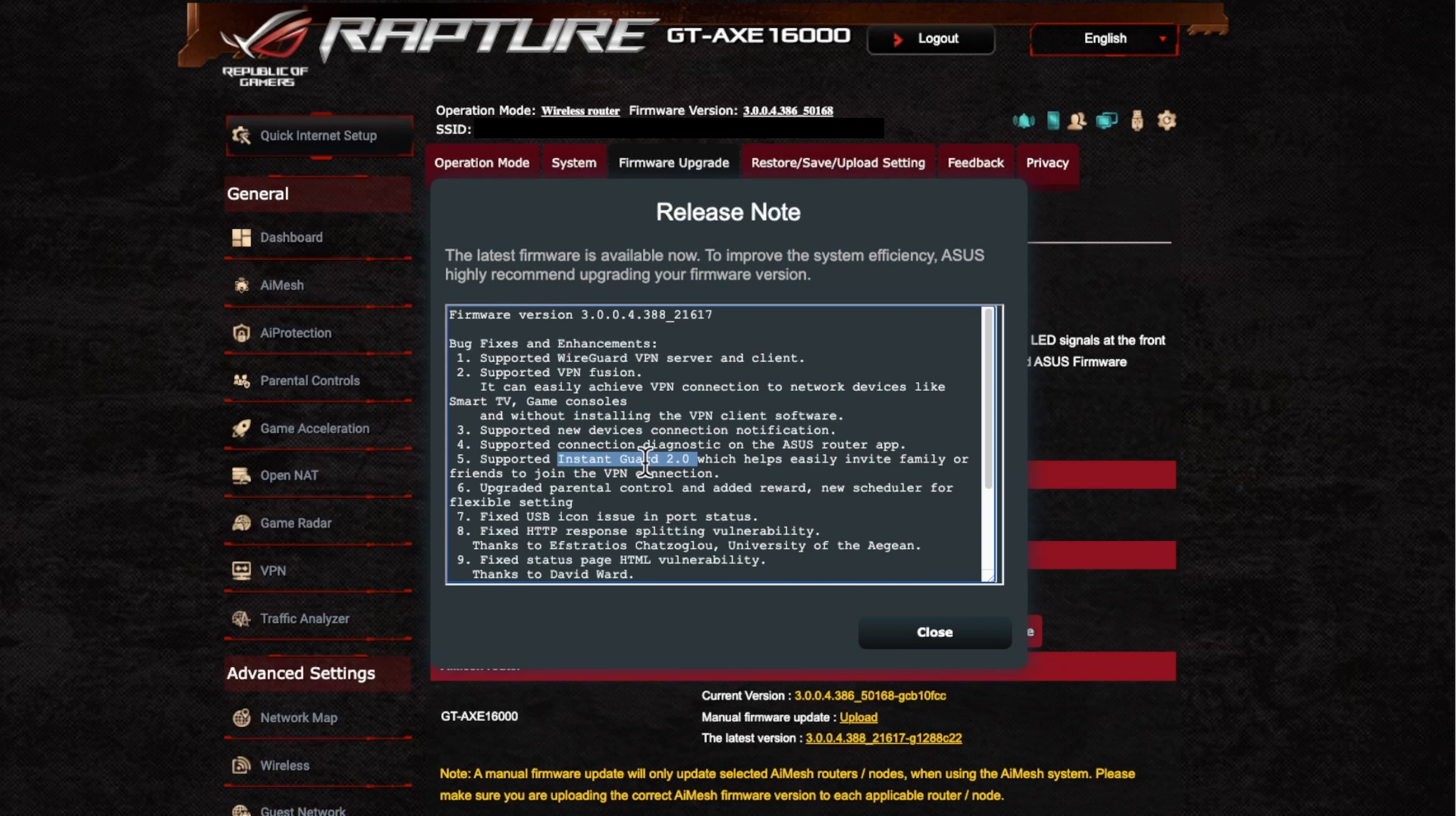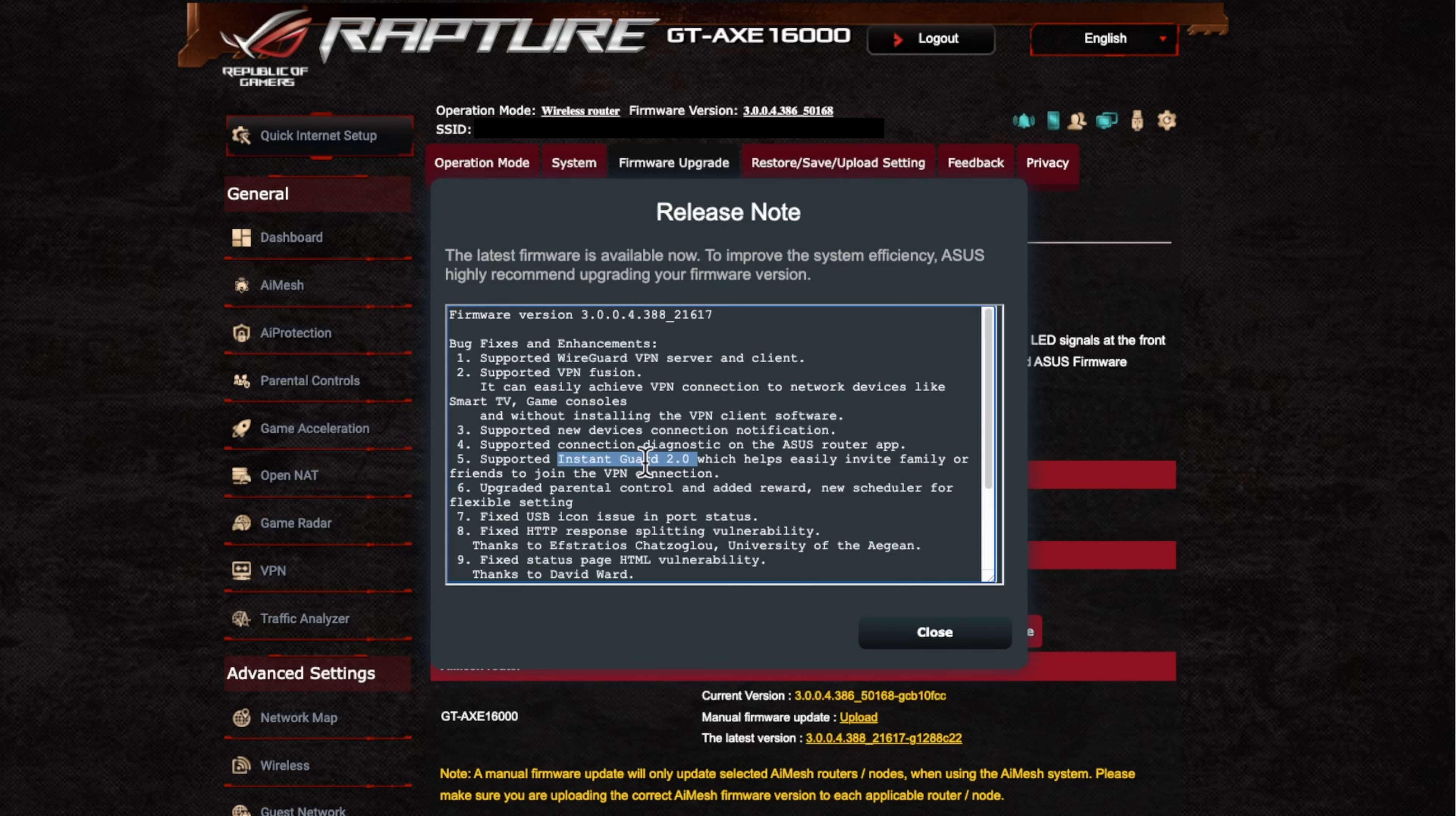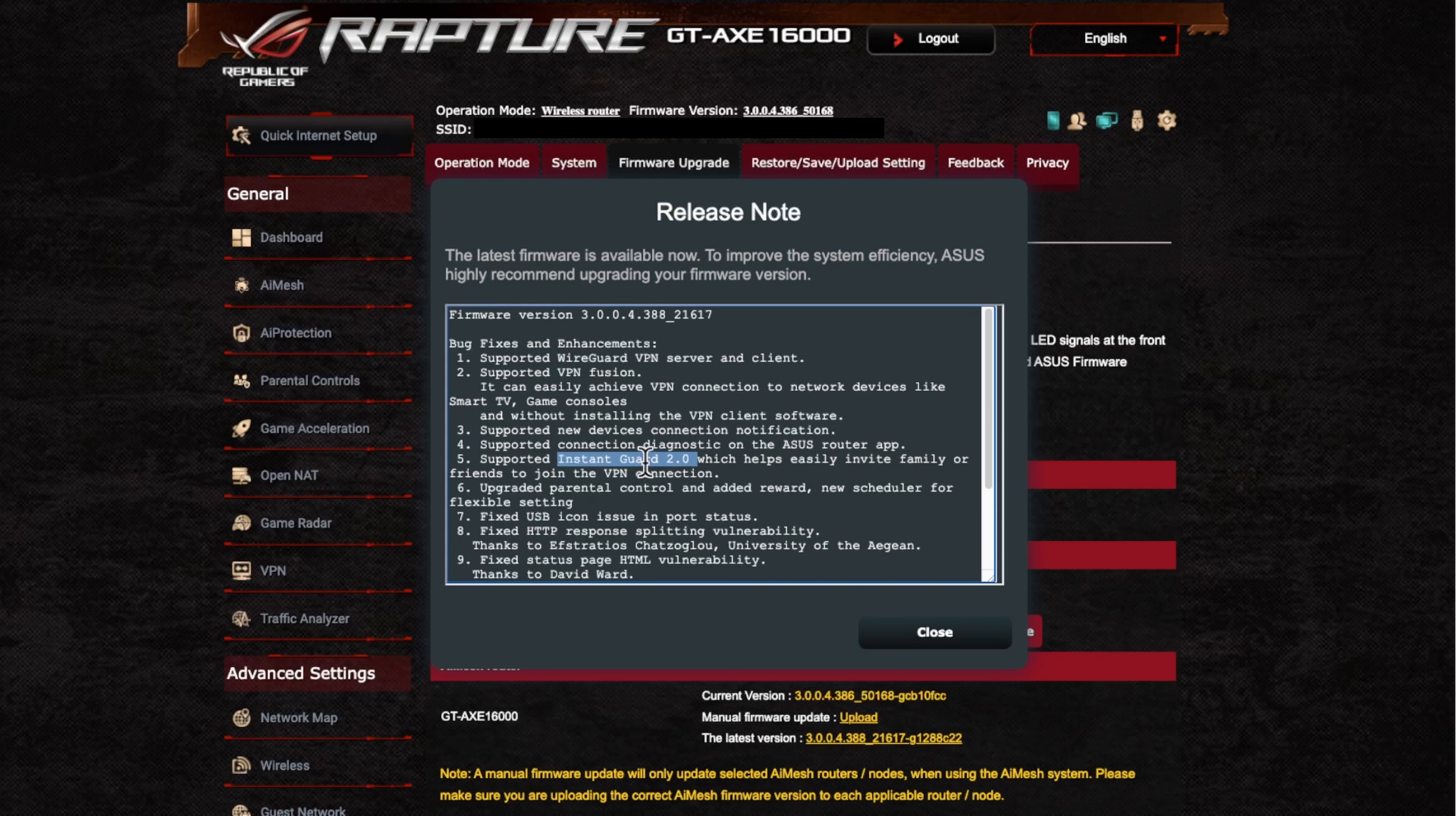I think like I had some questions in the comments previously. Instant guard is not an actual VPN. It might act as a VPN, but it's not like your Nord or private VPN or any of the third parties. So this is for you to access your home network mainly.